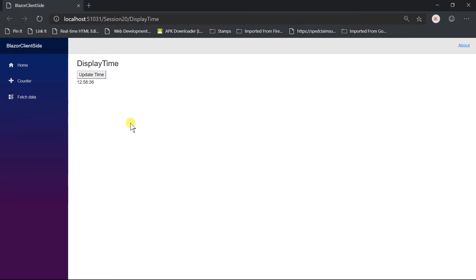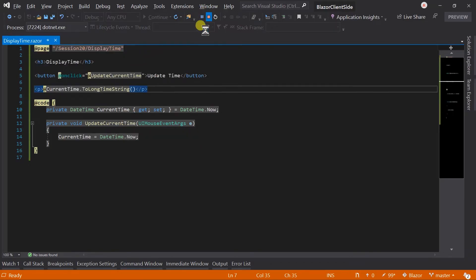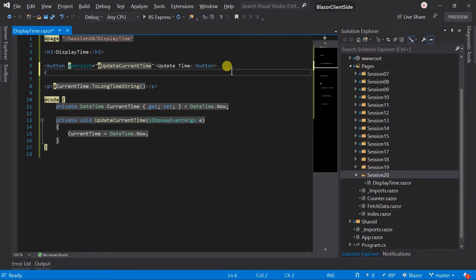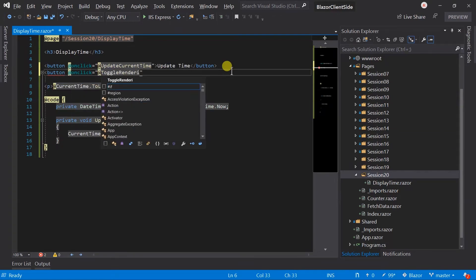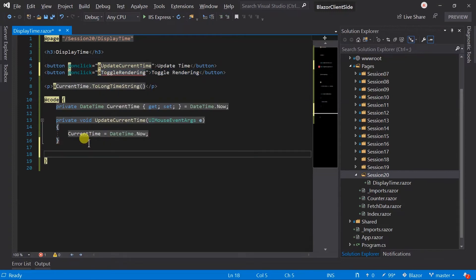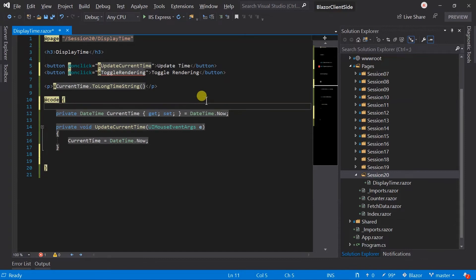But in certain situations, you may not want to re-render component until all change is made or wait for some time. In this scenario, we can disable this automatic UI re-rendering. Stop execution. Now create another button for toggle rendering. Create a field which will hold value for this, ShouldRenderUIChanges.